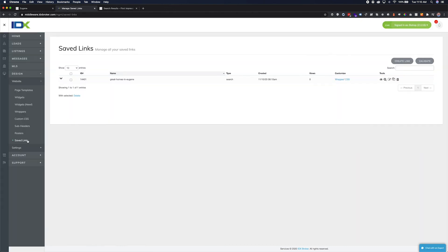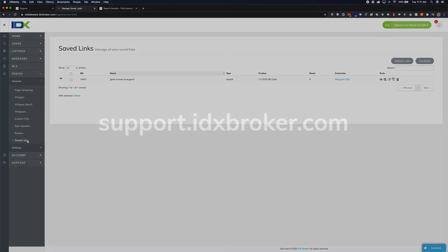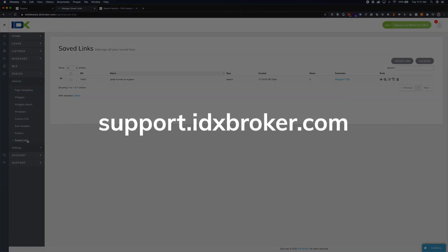Congratulations on creating your very first save link. If you need additional support, please visit our knowledge base at support.idxbroker.com.